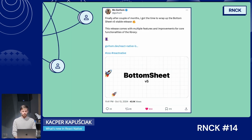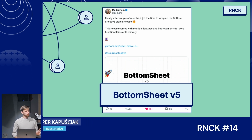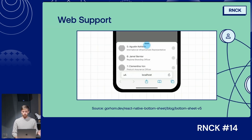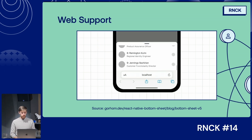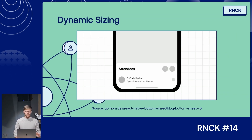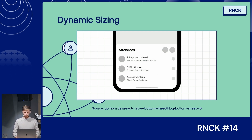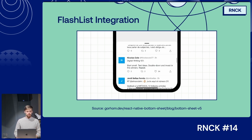Next, we have React Native Bottom Sheet by Gorhom. Finally, after about three years, it has a new major version: V5. It comes with three big features: web support — it now supports Android, iOS, and web out of the box enabled by default — dynamic sizing so it changes depending on the size of the elements inside, and Flashlist integration. Pretty cool.